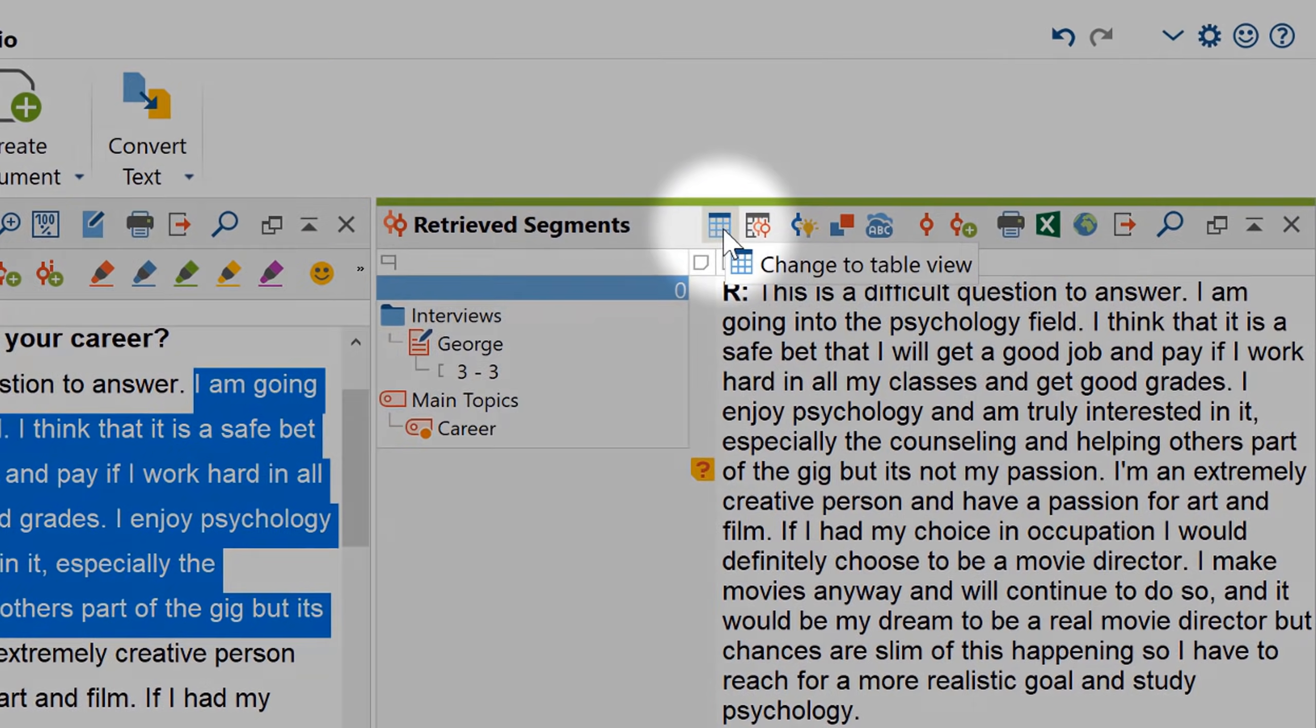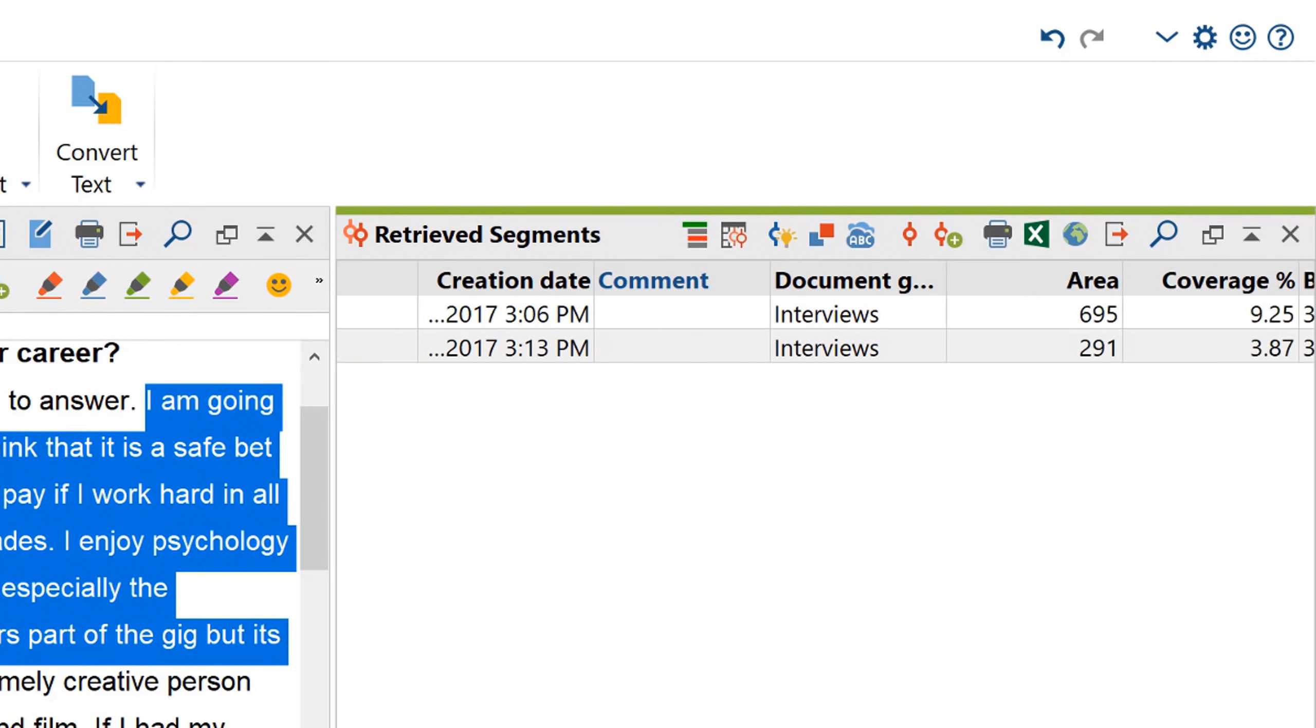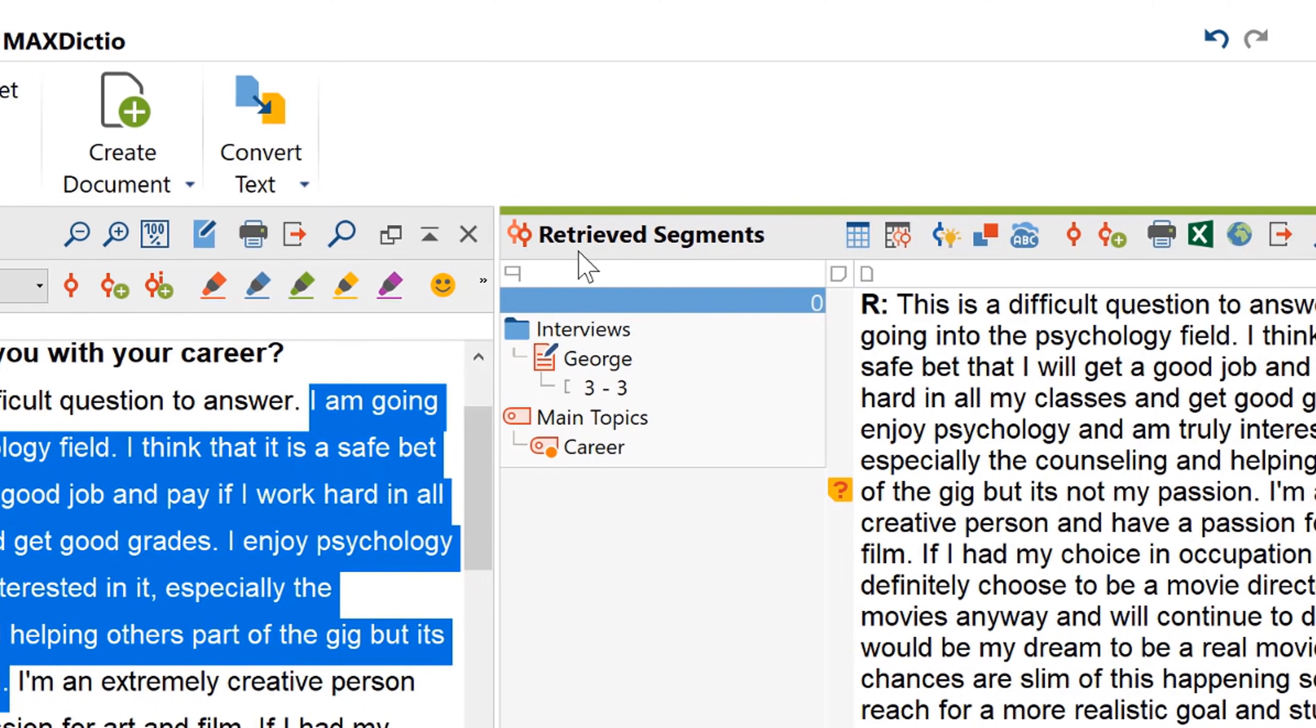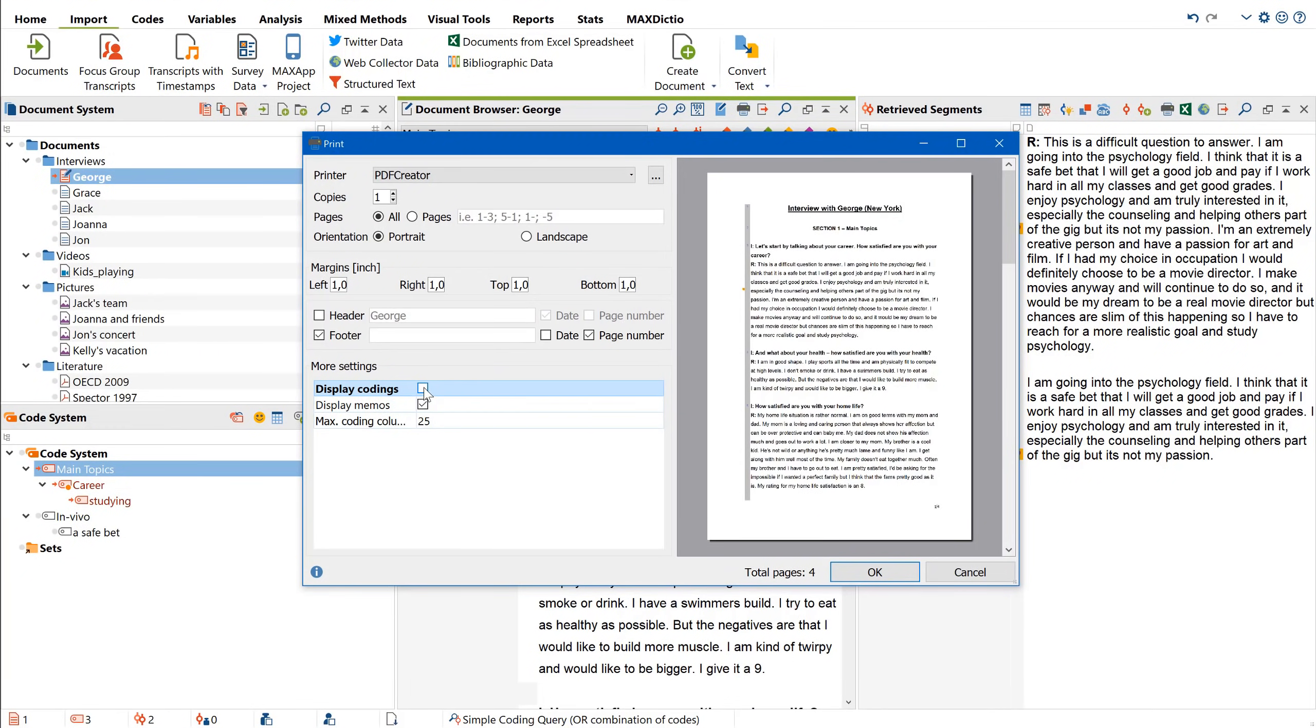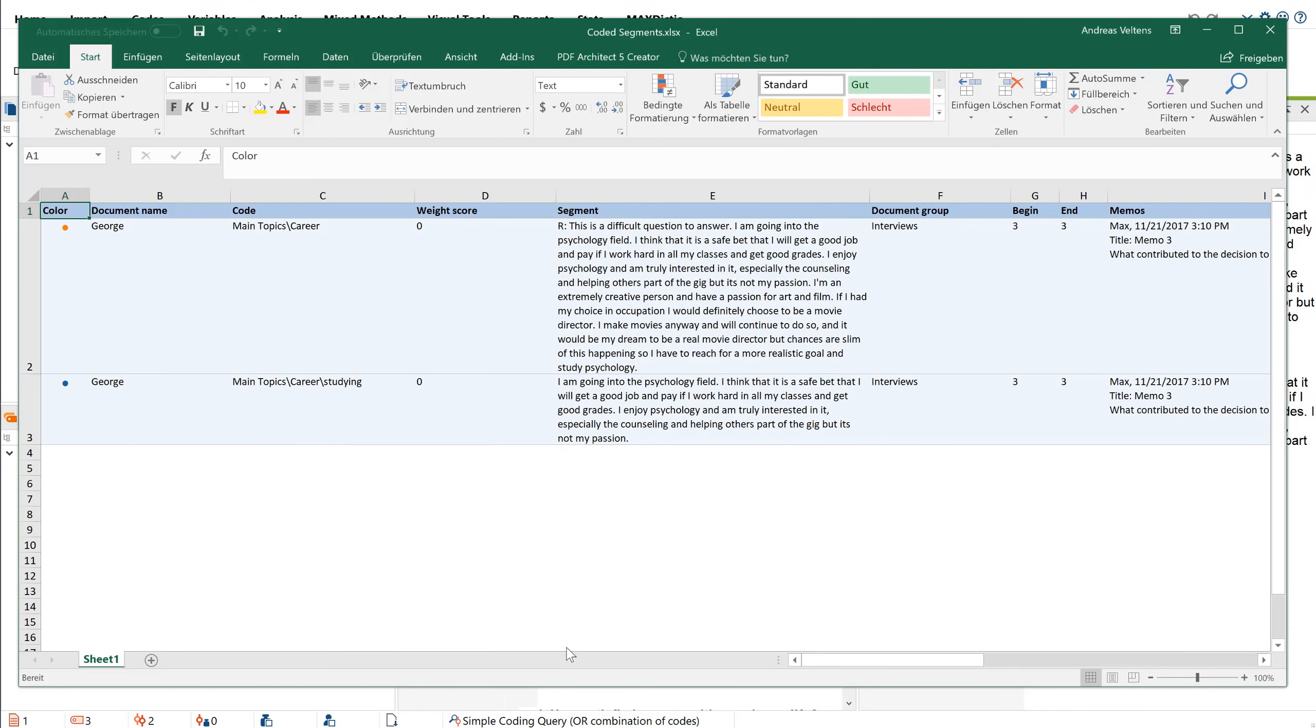By switching to the table view, you can once again target specific segments much more precisely. To save these results for later use, just code them with a new or an already existing code. And if you're tired of looking at a screen all day, you can always print your coded segments or your documents just as they are, or click on the export icon to produce an Excel table that contains all of the relevant information. Pretty handy, isn't it?